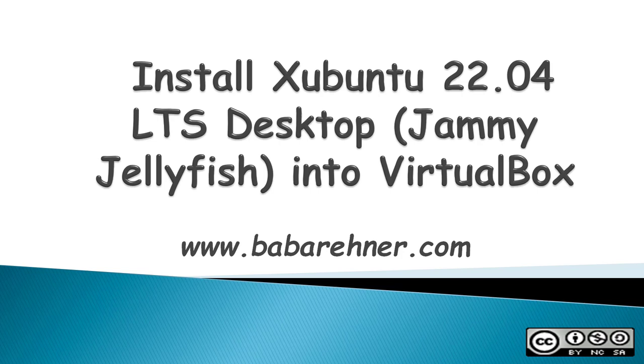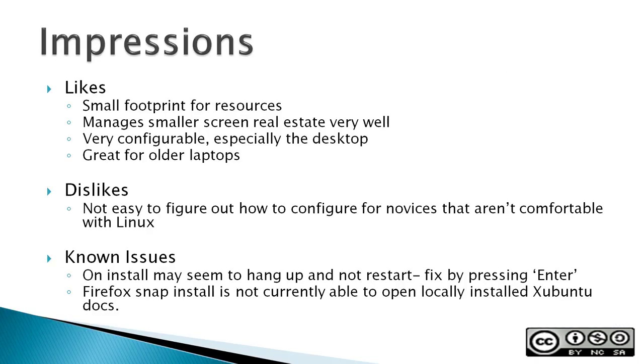This video is about how to install Xubuntu 22.04 LTS Desktop Jammy Jellyfish into VirtualBox. My impressions of Xubuntu are my likes: it has a small footprint for resources, it manages smaller screen real estate very well, it's very configurable, especially the desktop, and it's great for older laptops.